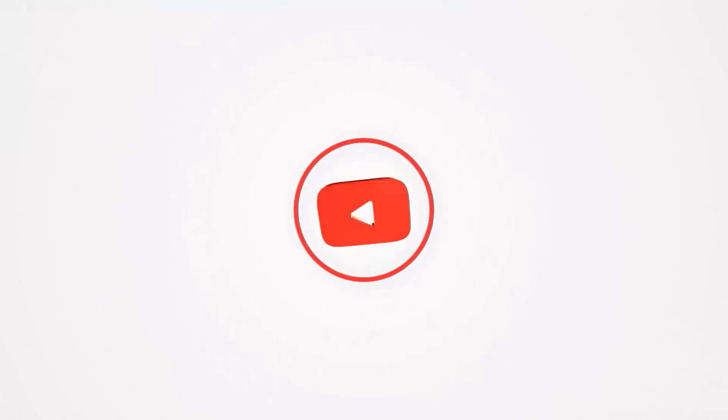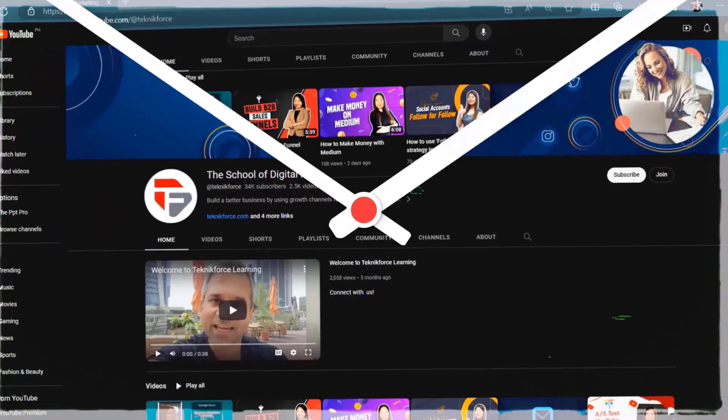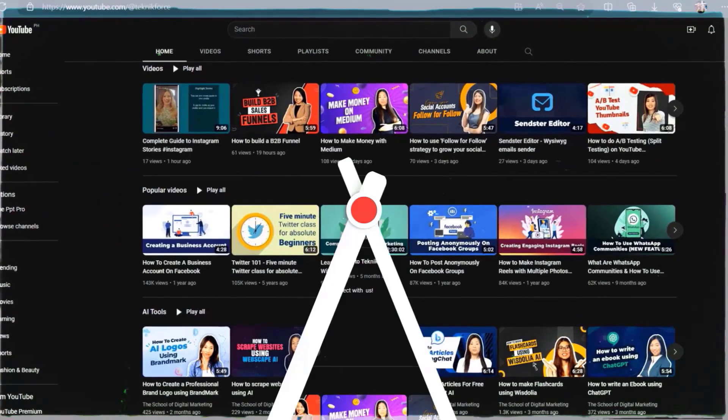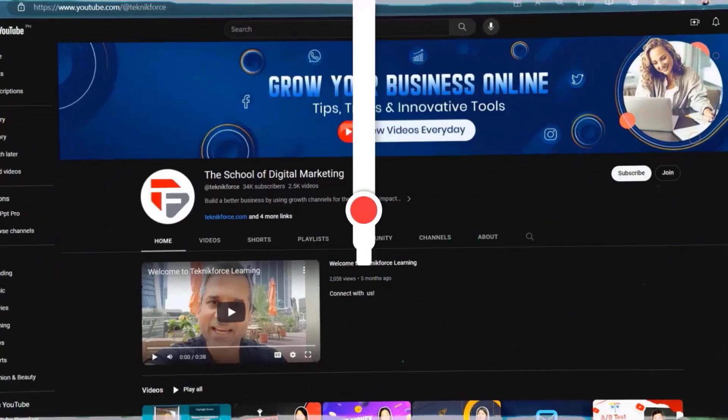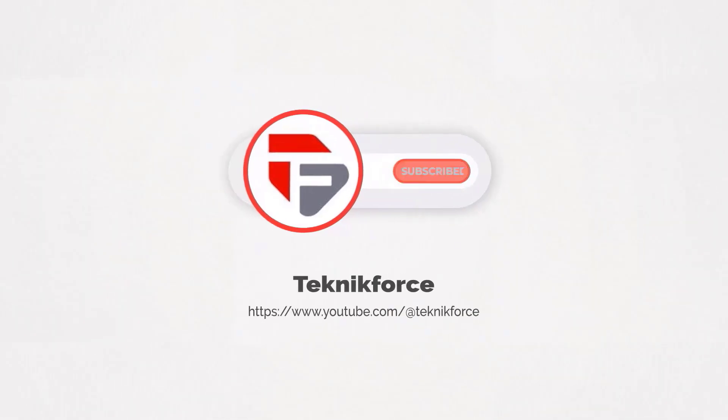Welcome to our channel. We are Technic Force and we help grow your business online. Please hit the subscribe button to get more updates.